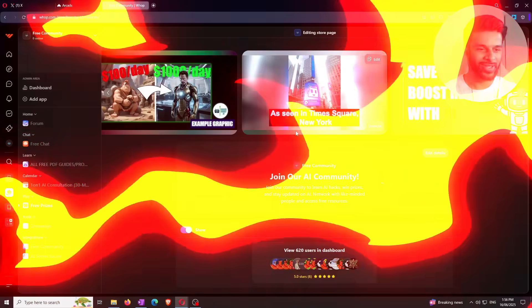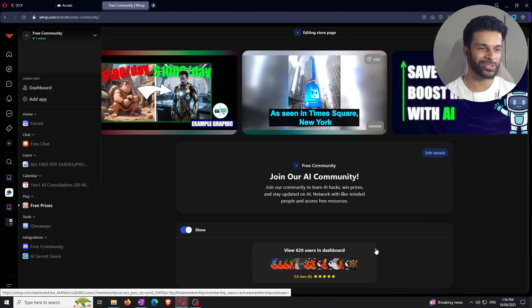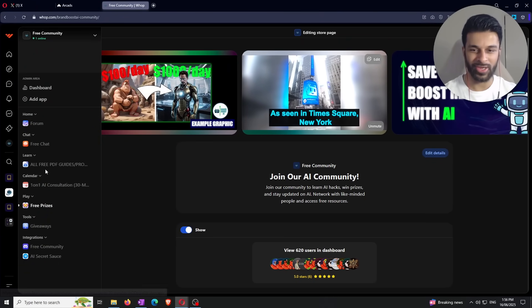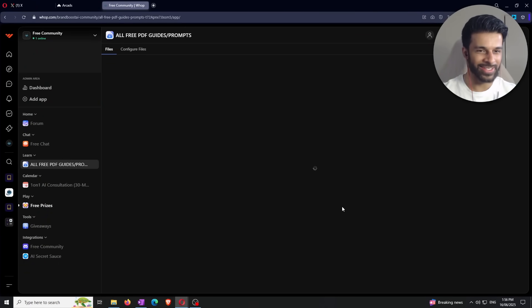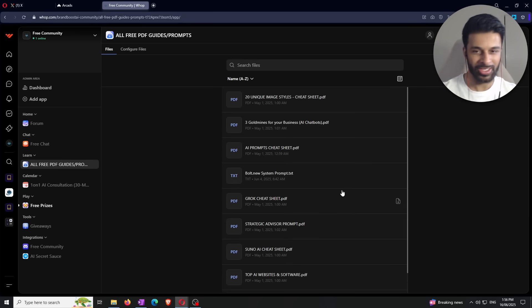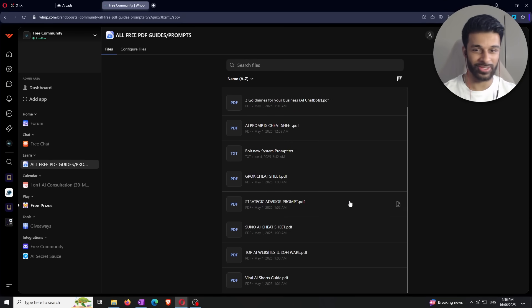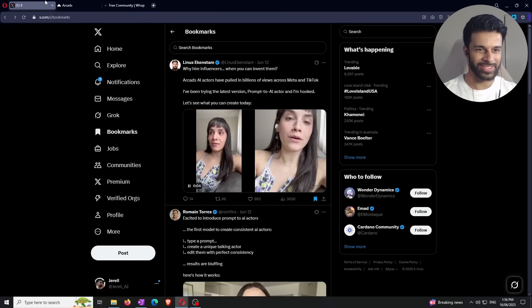So now what we're going to do, guys, is we're going to get into what these features actually are. Before I do that, though, join the free community, guys. We're up to 620 members. We've got a learn tab here that has basically everything that you need to know when it comes to starting your journey related to AI. And if you don't guide with all these PDFs and stuff, you can literally just ask me directly if you have any questions. So let's get into it.